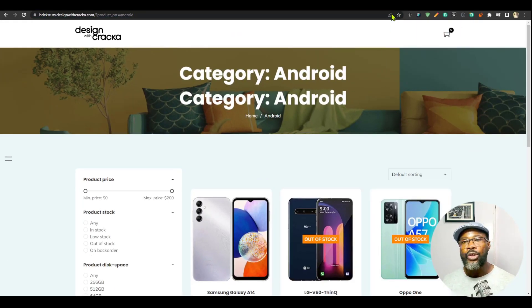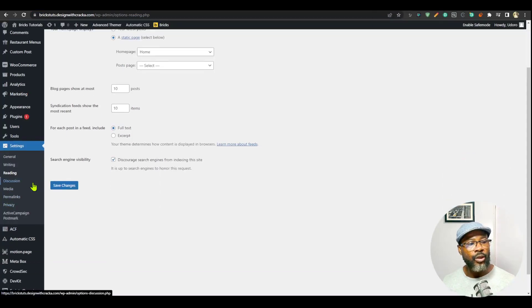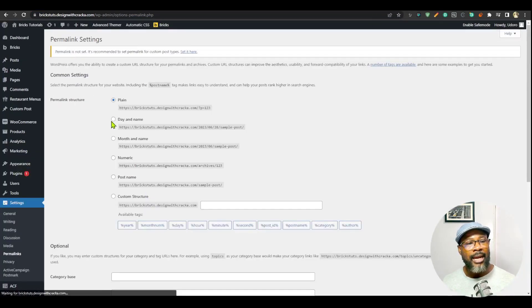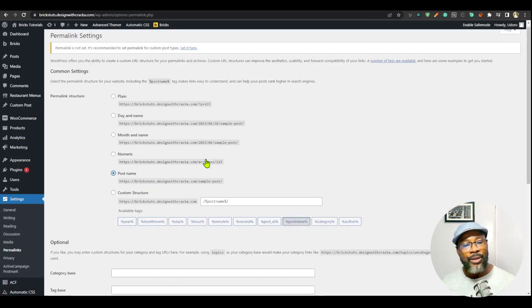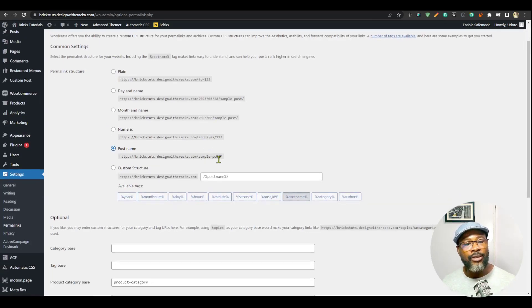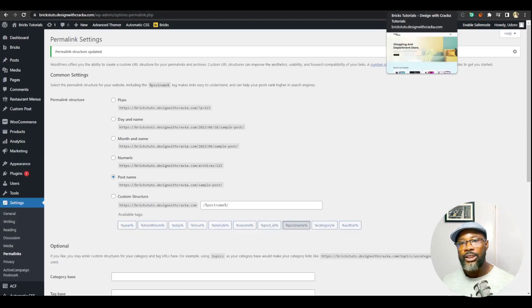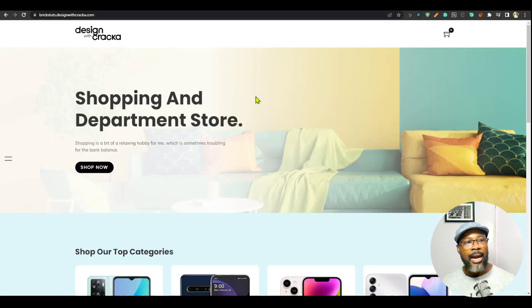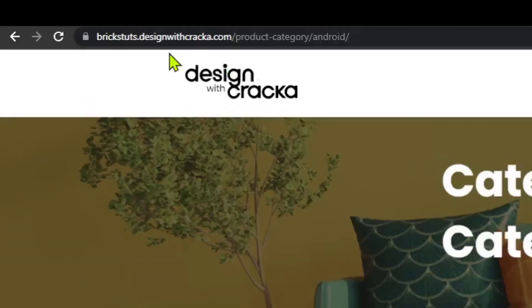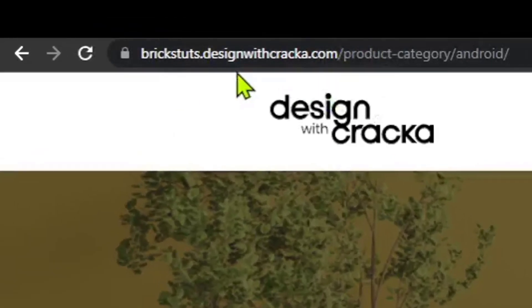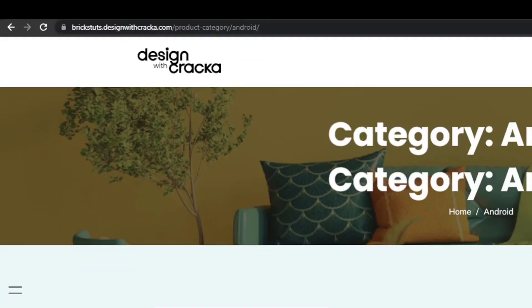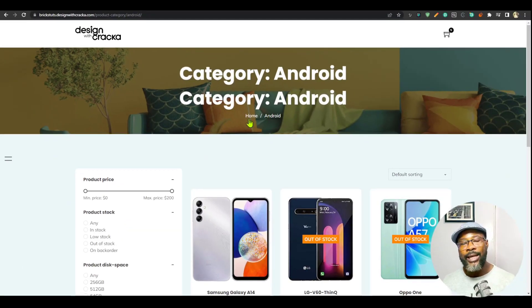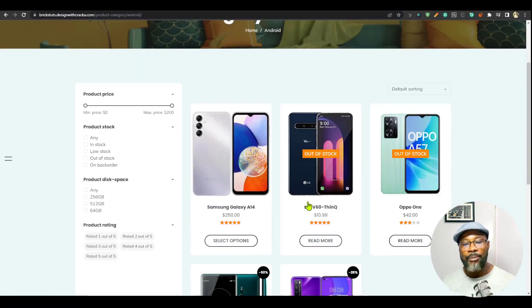What you want to do is to go into the settings. So what you're going to do, go to permalinks. And then instead of having it on plain, I will recommend you put it on post name and that is going to give you a better structure. So if I save this, that's the first thing you do. And then I go in here and refresh. So you can see that it shows the proper thing. So you see the site slash product category slash Android, just the way it is supposed to be.